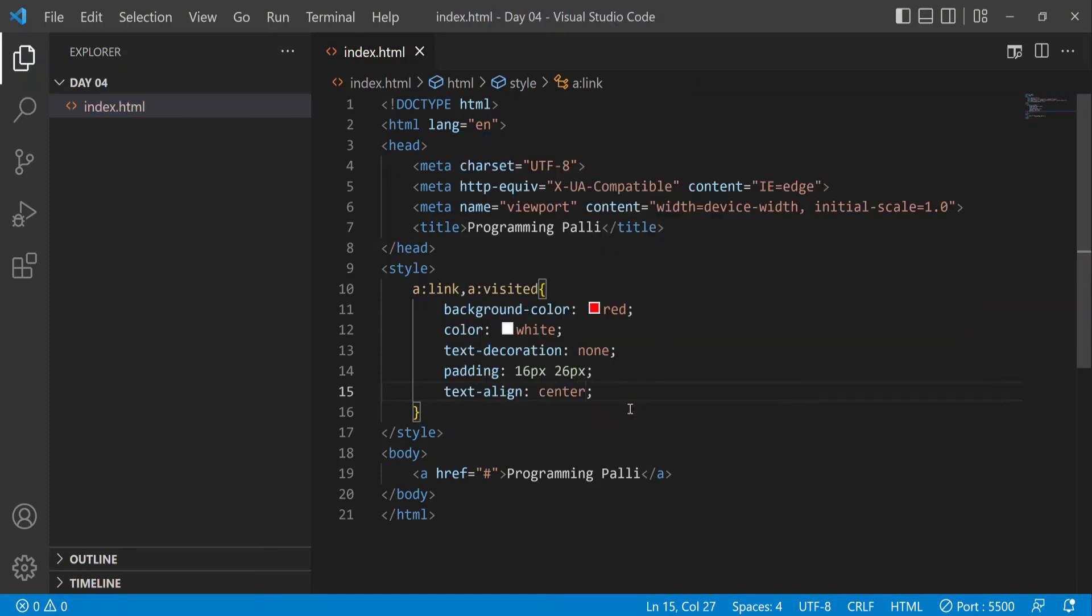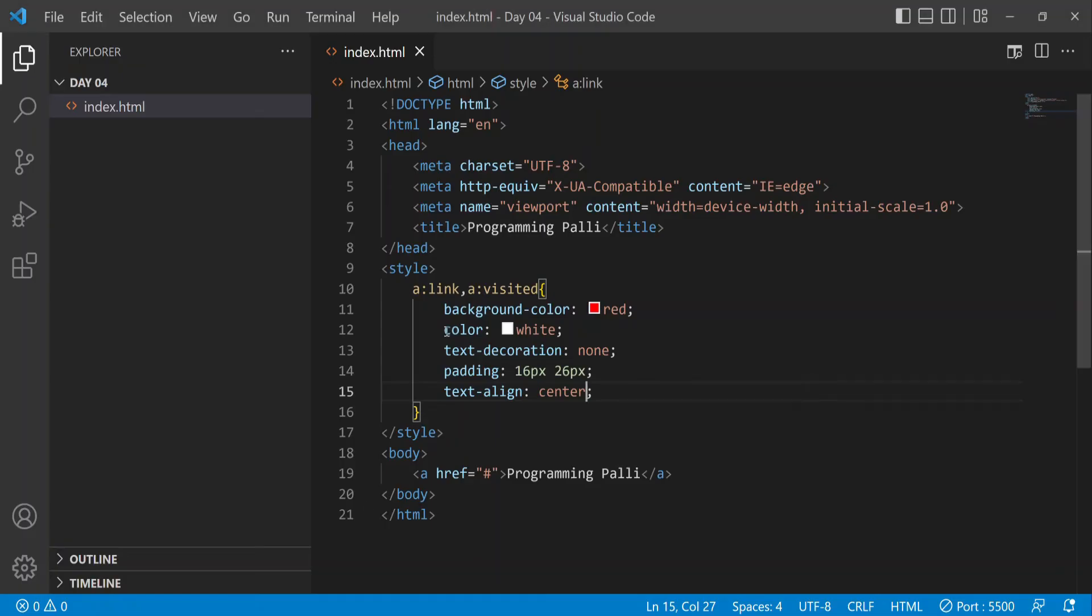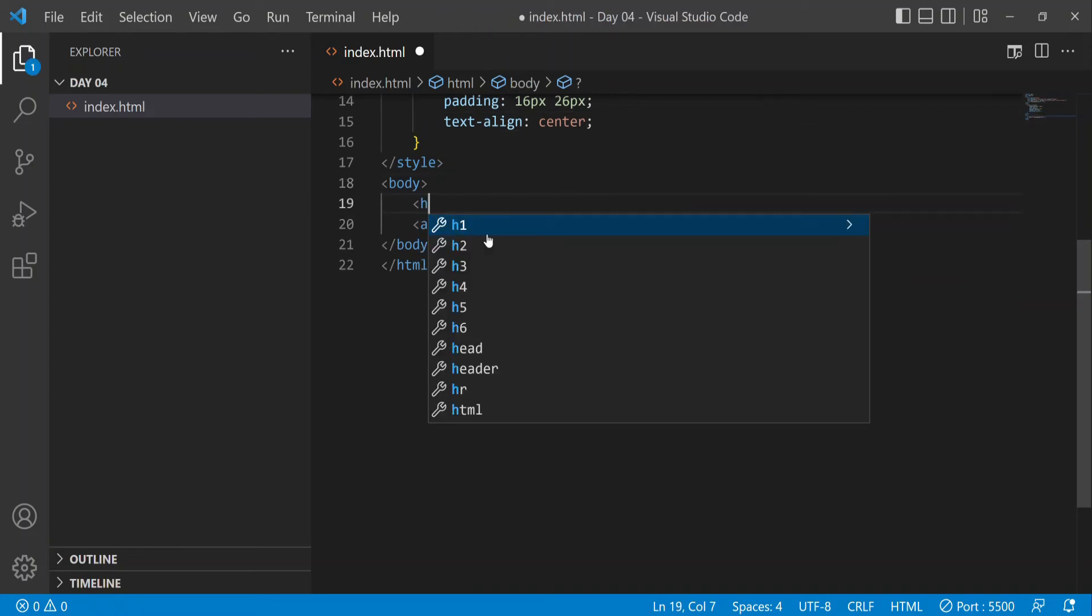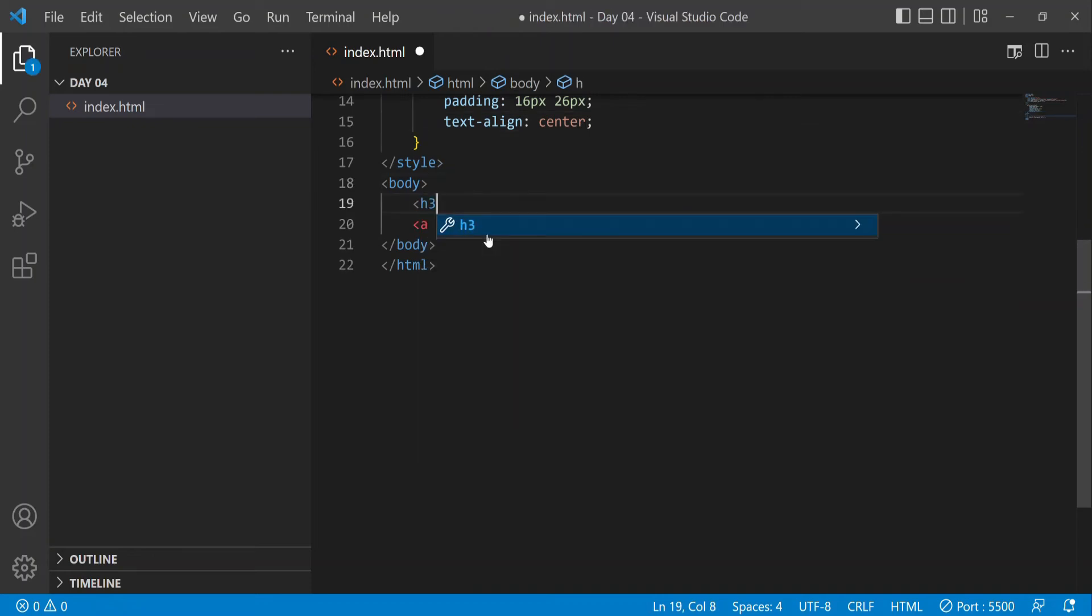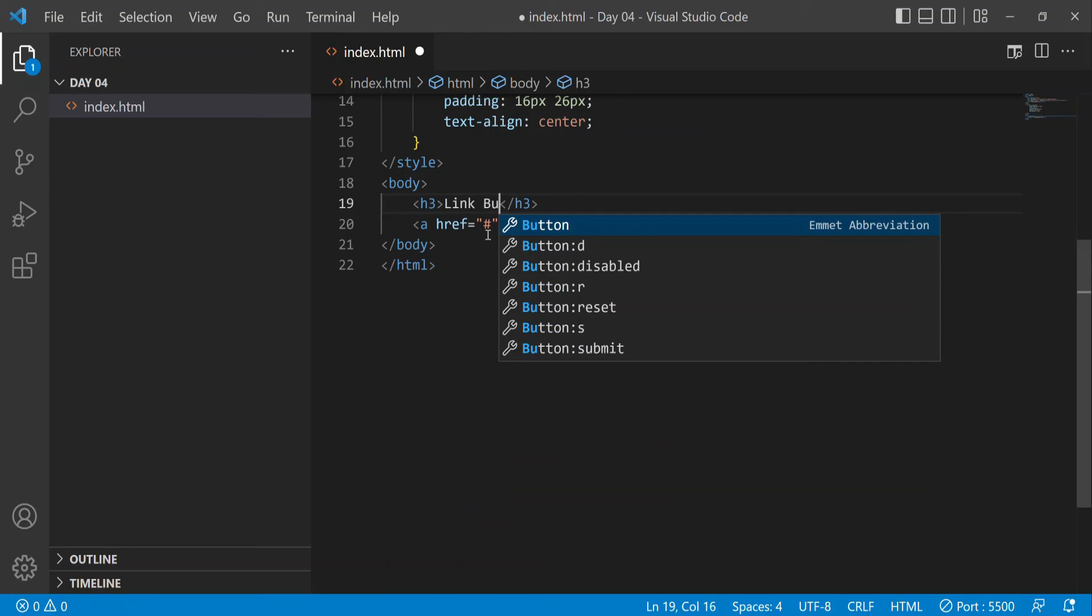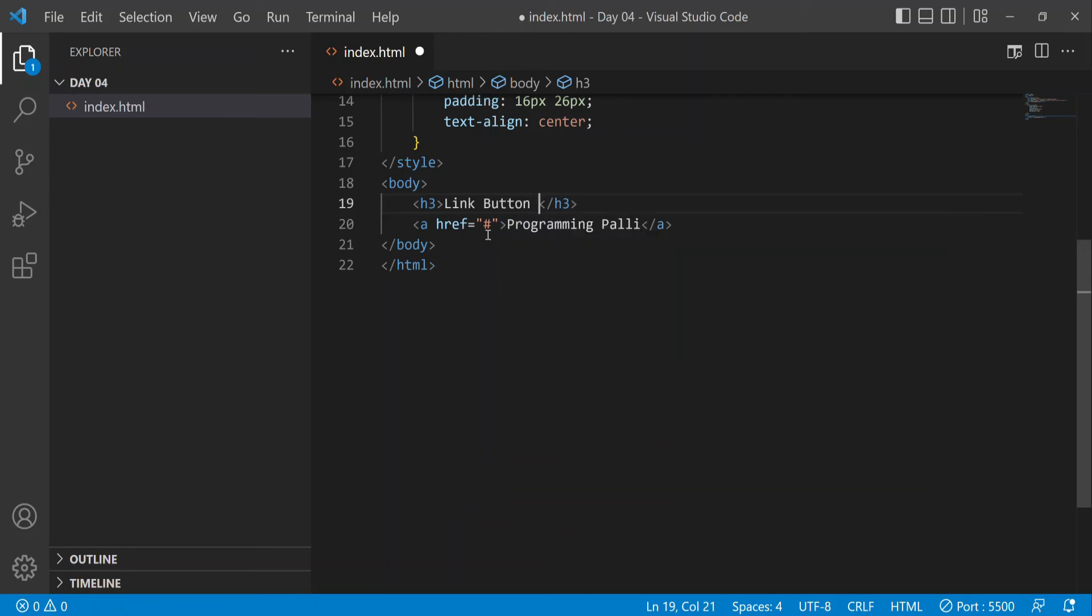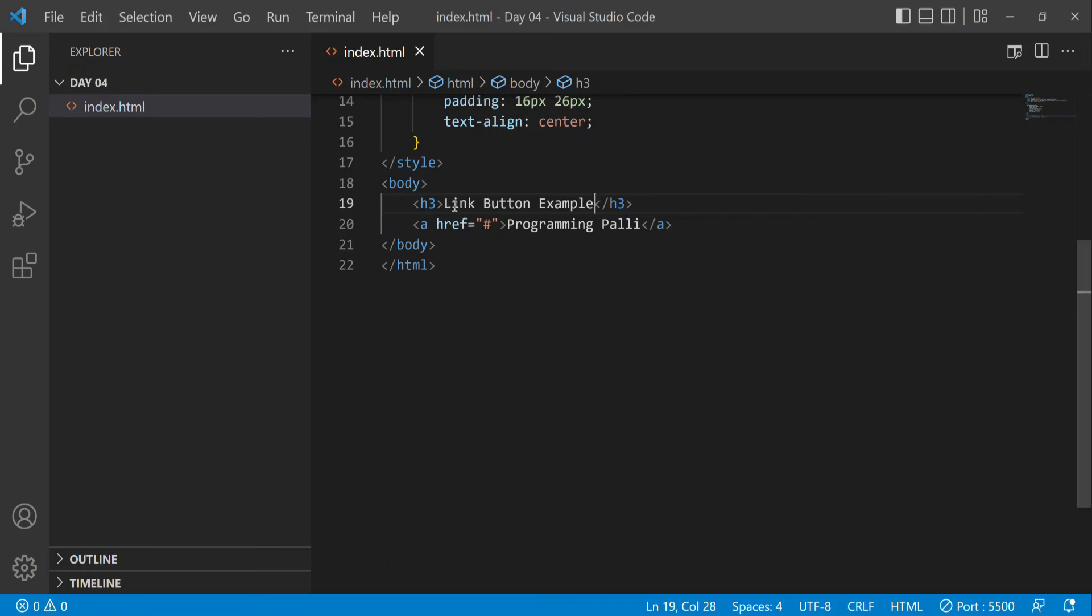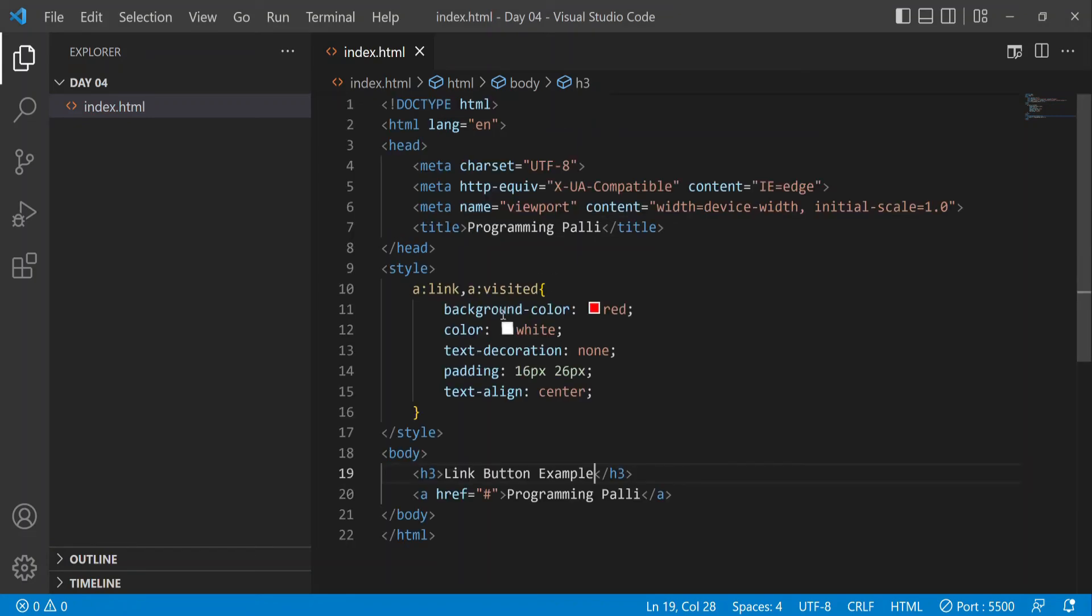Let me add an h3 heading that says 'link button example one'. Now I'm going to make some changes.